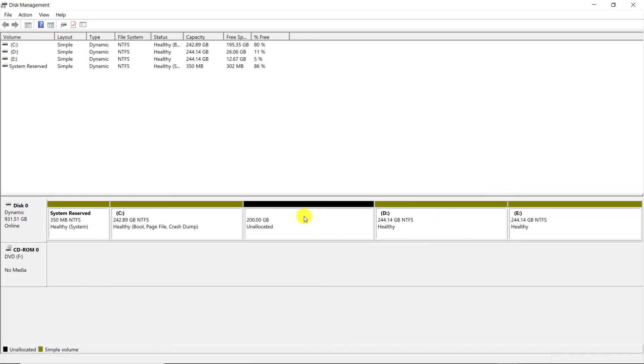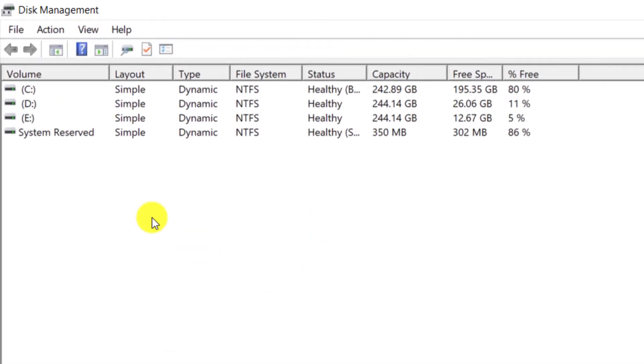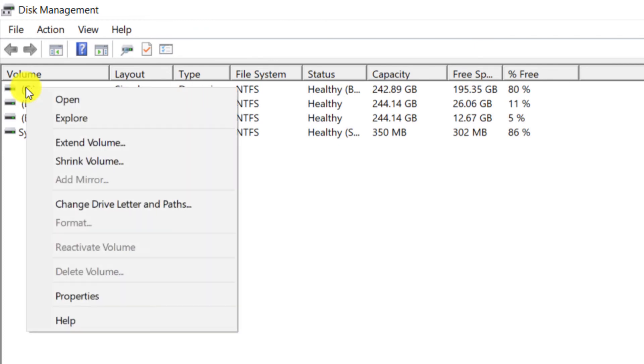Well, now I want to show you how you can merge partitions. First you need to delete one of the partitions. I am using the partition that I deleted in the previous section. For example, I want to merge the C drive with the deleted partition. Right click on the desired drive and select the Extend Volume option.